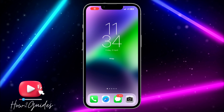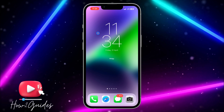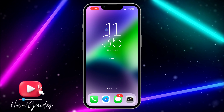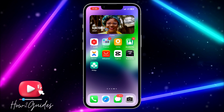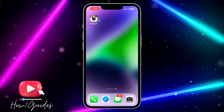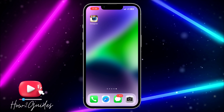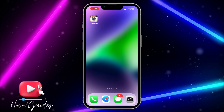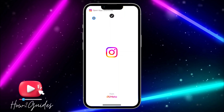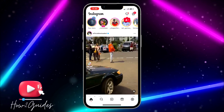Hey guys, in today's video I'm going to show you how to change app icons on your iPhone. If you want to change your icon — you can see I am using the old Instagram app icon on my iPhone. Let's open it — you can see it has opened Instagram for us.